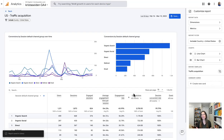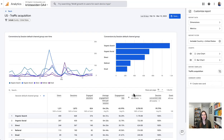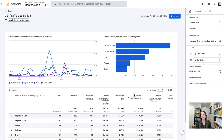I'll continue this process for any reports that I want to have filtered for just US data in my US collection. Once I have all of the reports that I'm interested in filtered for just US data, I now need to create a report collection for US data.